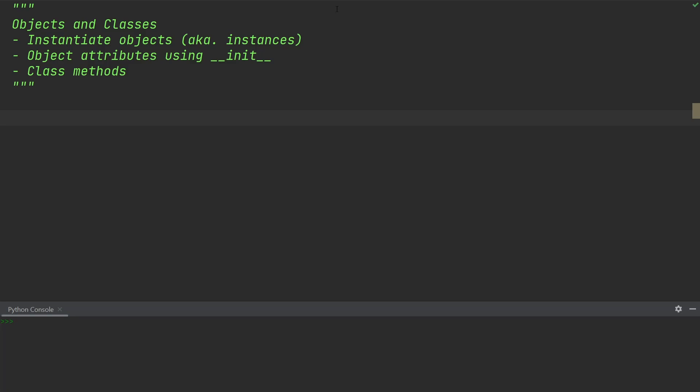Let's take a look at how we can create classes and instantiate objects in Python. We are going to see that classes help us group attributes and methods together in a logical and reusable way. One way to think about classes and objects is that classes provide a blueprint for creating individual objects. The best way to explain all of this is by looking at an example.